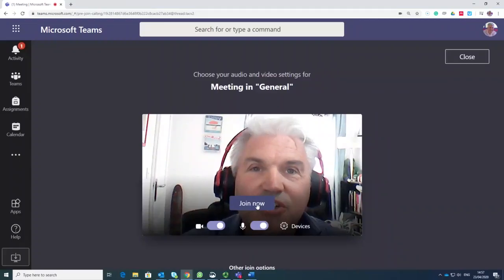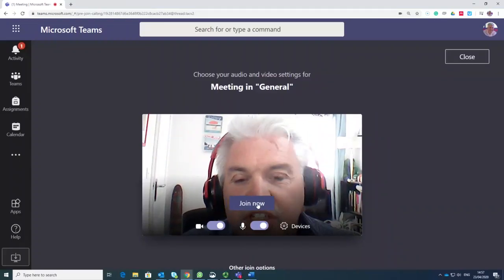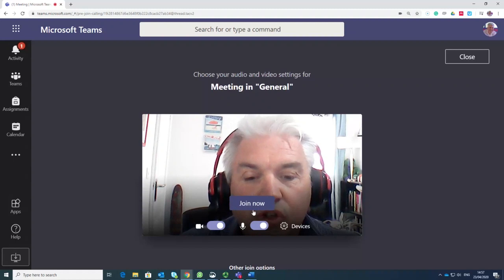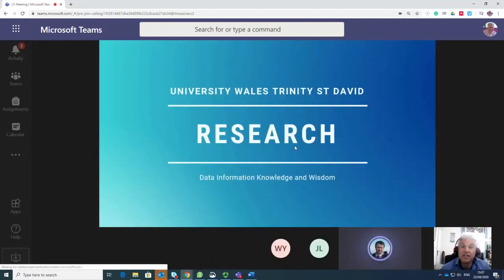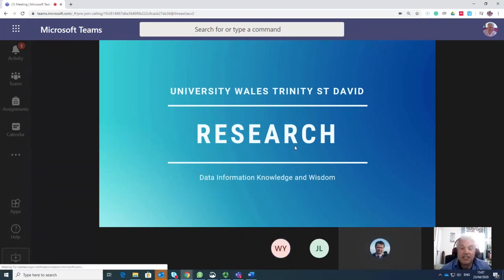When the class is ready to start you should be able to press the join now button. So after a while you'll be able to join the class and you'll see something that looks a bit like this.